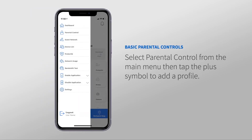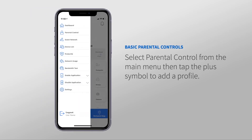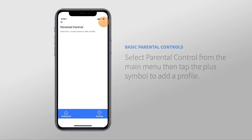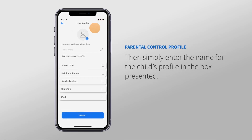The first step is to create a parental control profile. You can do this within the app by selecting Parental Control from the main menu, then tapping the plus sign to create a new profile. Then simply enter the name for the child's profile in the box presented.